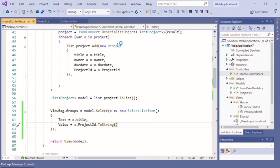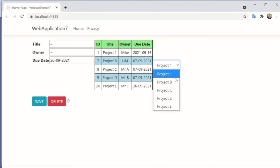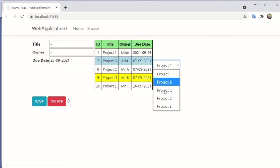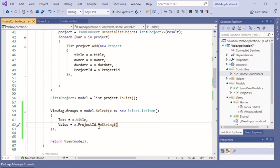Run the project again and you can see that the select list item now has values set from the database titles and their IDs. To display the selected value in an input field, let's change the id field to 'owner'. When you select an item from the list, its value should display in the owner input field. Go back to the code and change the id property to projectId/owner accordingly.